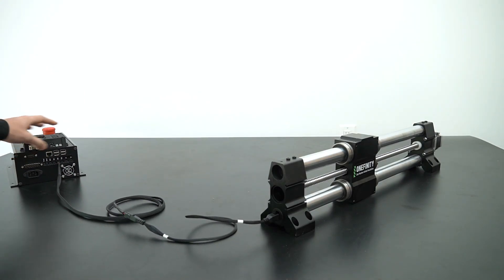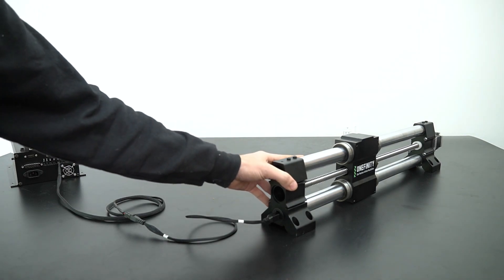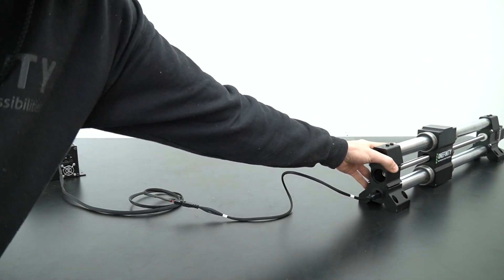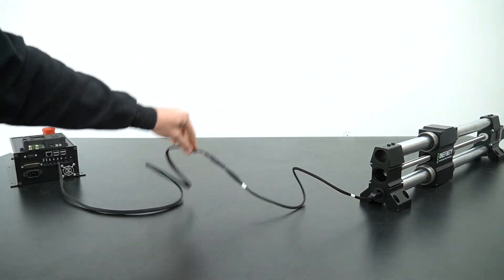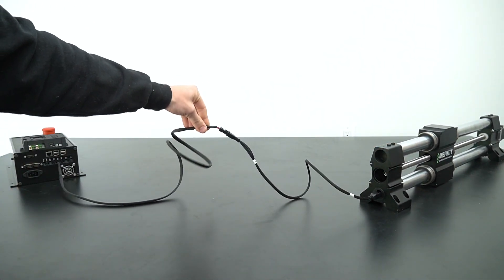With our extension installed, we can now span a greater distance between our controller and our machine.